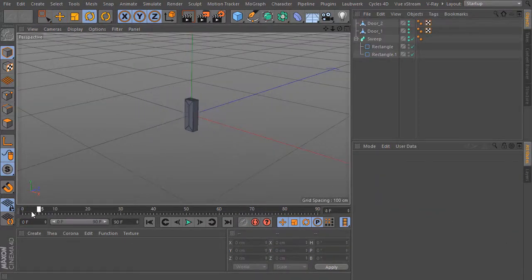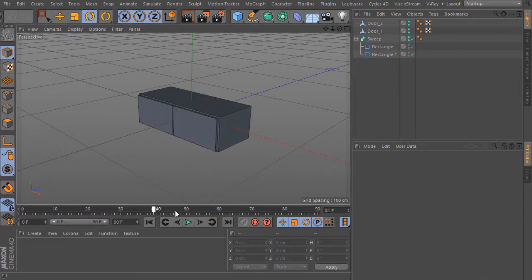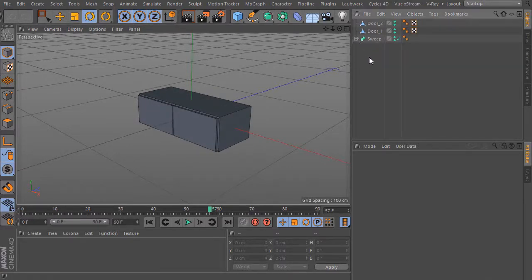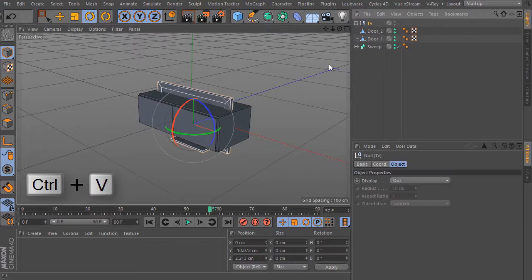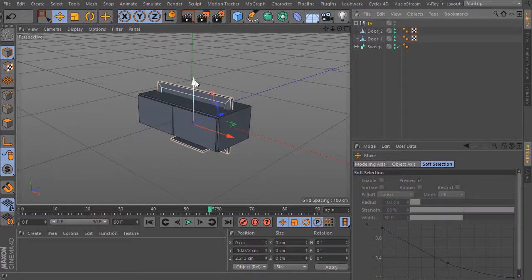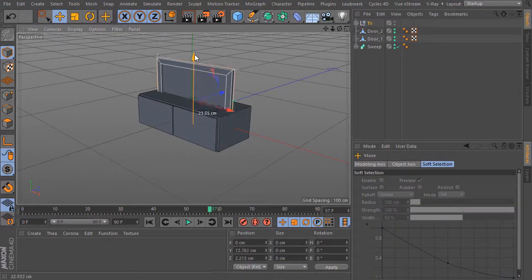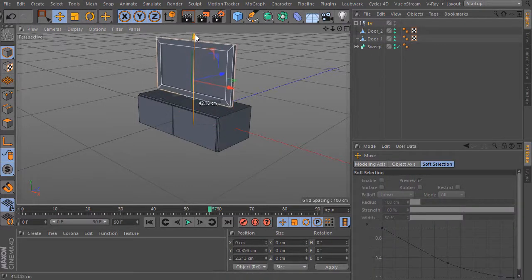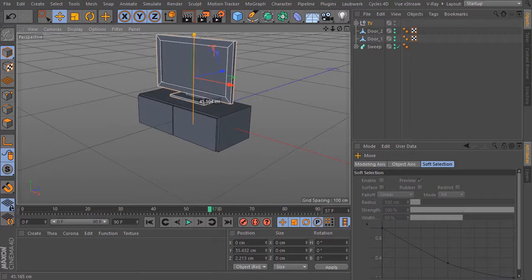This is the animation we have here. Bring the frame slider to the last frame where the animation ends. And with CTRL-V I paste this object from the other scene in here. I bring it up.